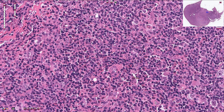At higher magnification we can see multiple eosinophils with eosinophilic granules in the cytoplasm and bilobed nuclei. This is quite common in Hodgkin lymphoma.